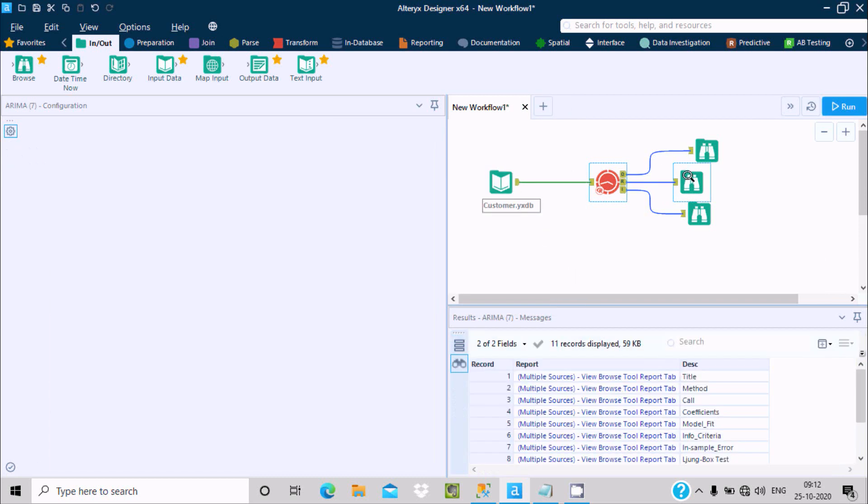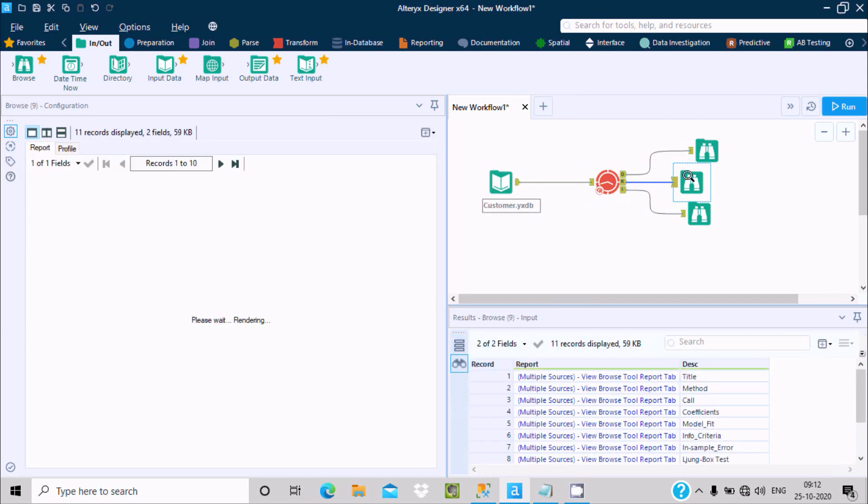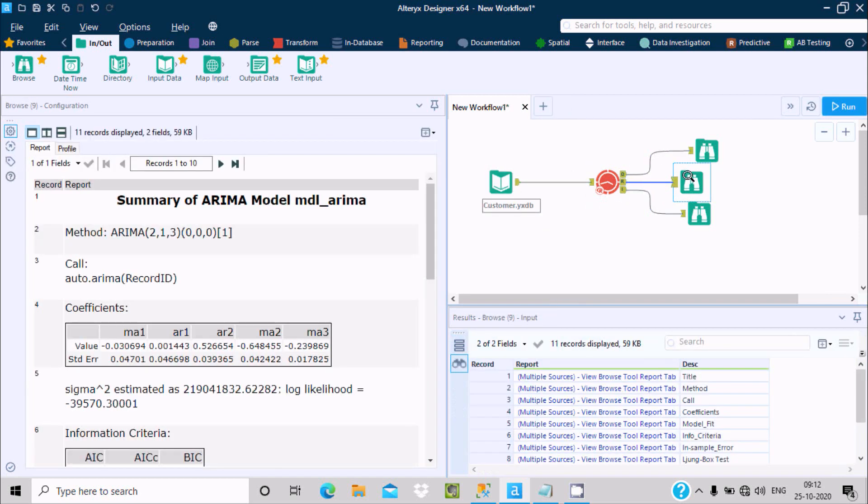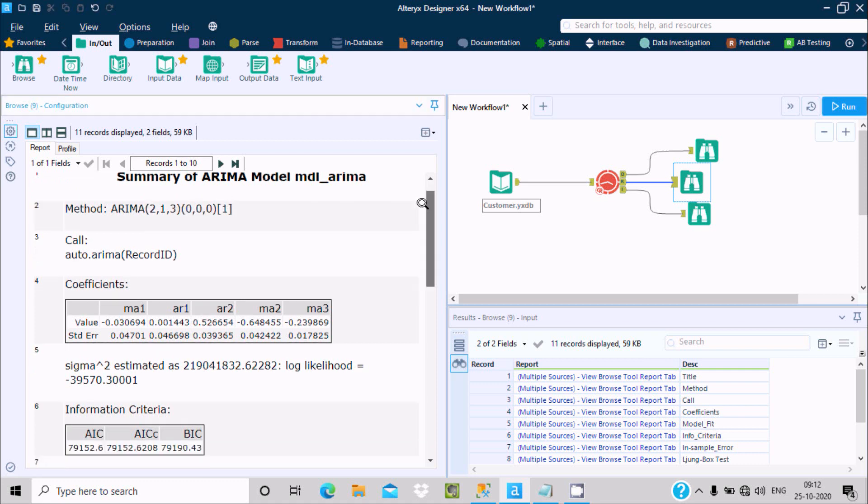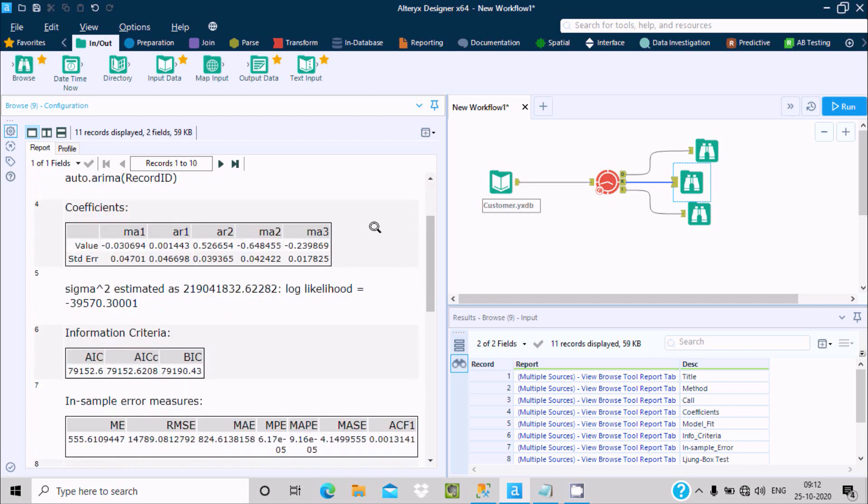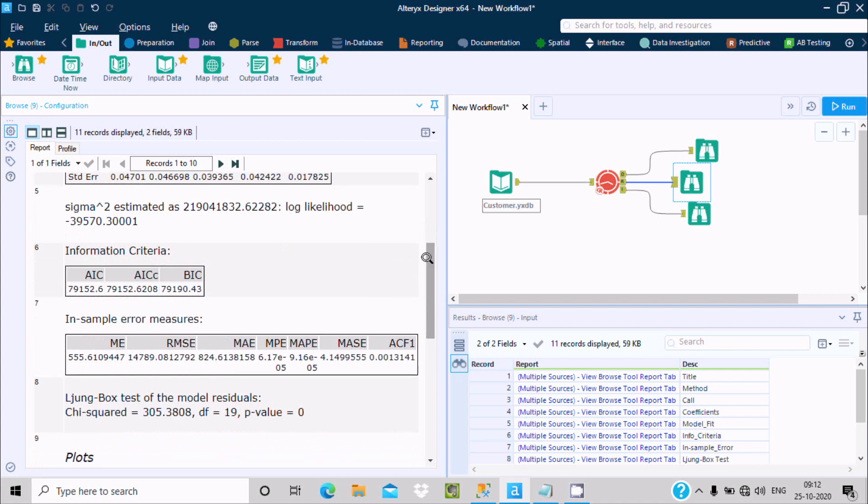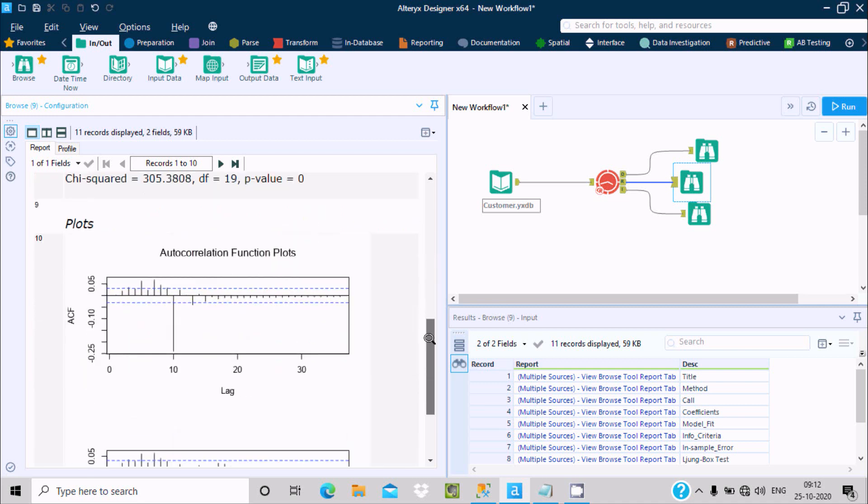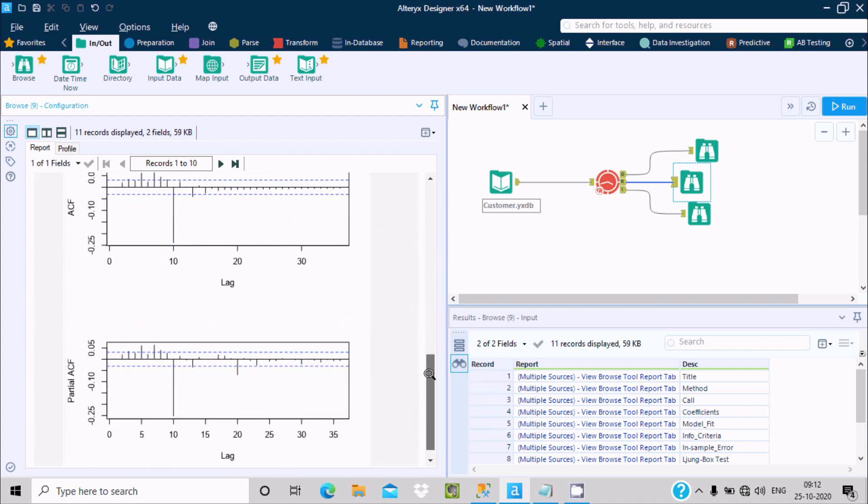Here you can see the report shows 21300. Record ID is selected and here coefficient and information criteria. Previously it was minus INF, minus INF, now it has some values.